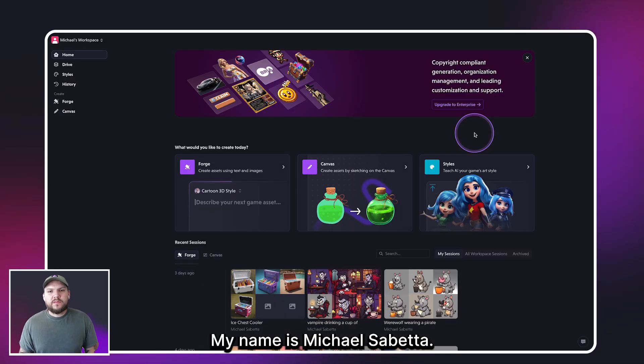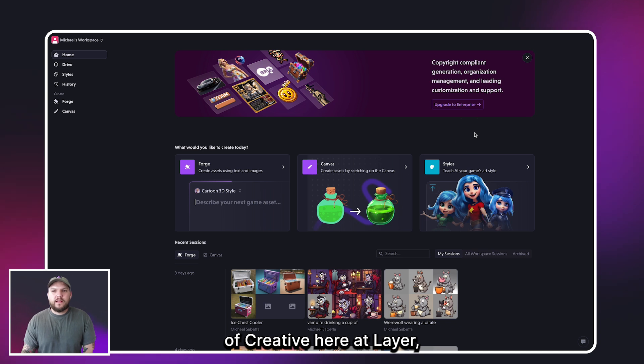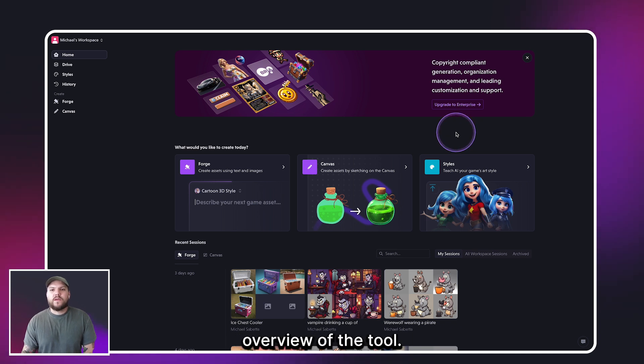Hello everyone, my name is Michael Speta. I'm the Director of Creative here at Layer, and I'd like to give you a high-level overview of the tool.